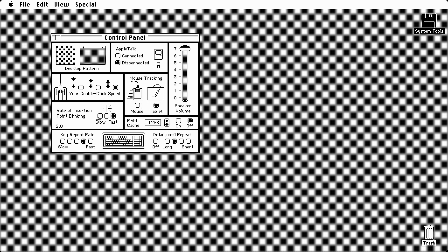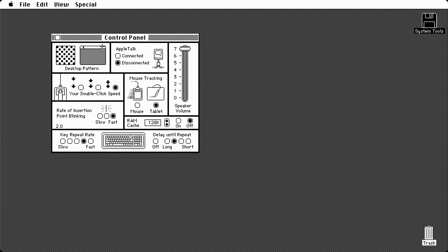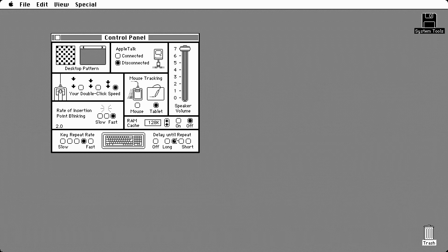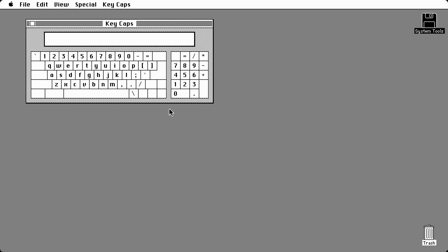You've got the speaker volume, the rate of insertion point blinking, double click, and desktop pattern. They give you a couple of options with the desktop pattern now — you can click on it and have a different desktop. Technically the features are very similar. A couple of these Macintoshes actually came with a number pad now, and the key caps now includes a number pad as well.